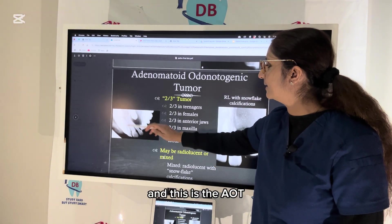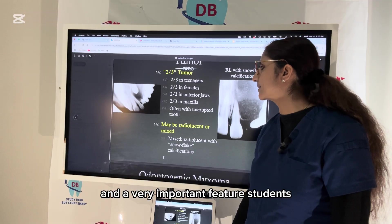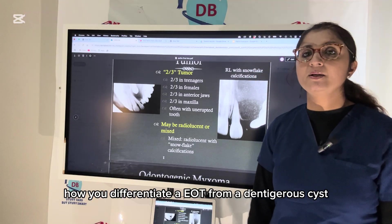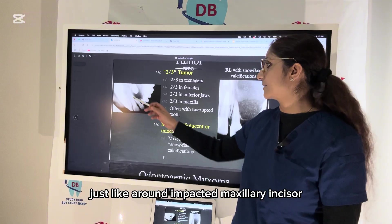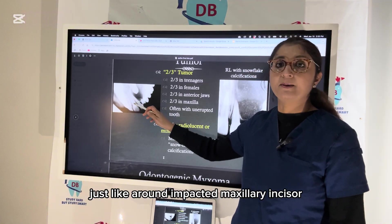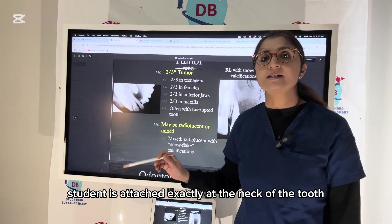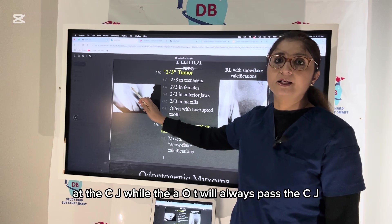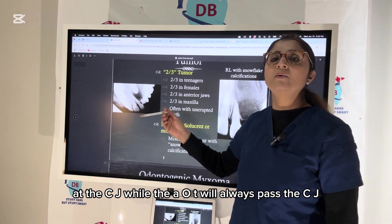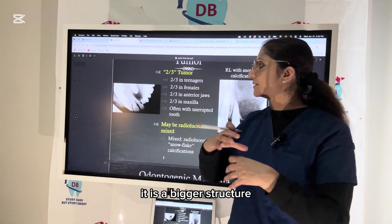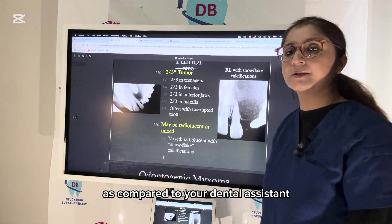Here you can see the impacted maxillary canine and the AOT. An important feature distinguishing AOT from a dentigerous cyst is that the dentigerous cyst attaches exactly at the neck of the tooth at the CEJ, while the AOT always extends past the CEJ — it is a larger structure compared to the dentigerous cyst.